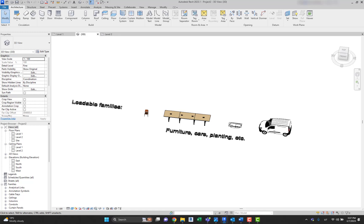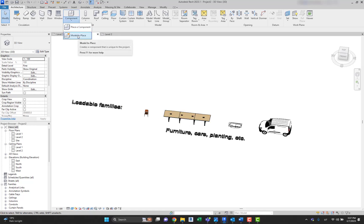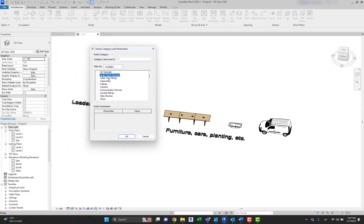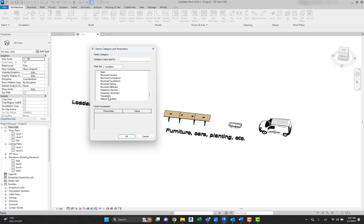For loadable families that contain many types, you can create and use type catalogs, which allow you to load only the types you need for a project. The third category of Revit families are in-place families. These are unique elements you create when you need a component specific to the current project. You can create in-place geometry so that it references other project geometry, resizing or adjusting accordingly if the reference geometry changes. Creating an in-place element involves many of the same family editor tools as creating a loadable family.